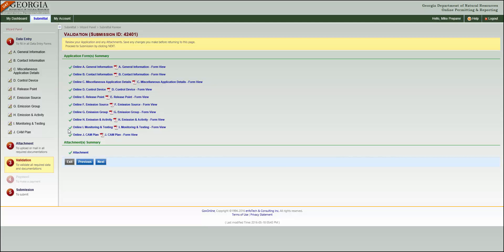If something does not validate, that section will be marked with a red X, so you won't have to hunt through the entire application trying to figure out where the problem is.